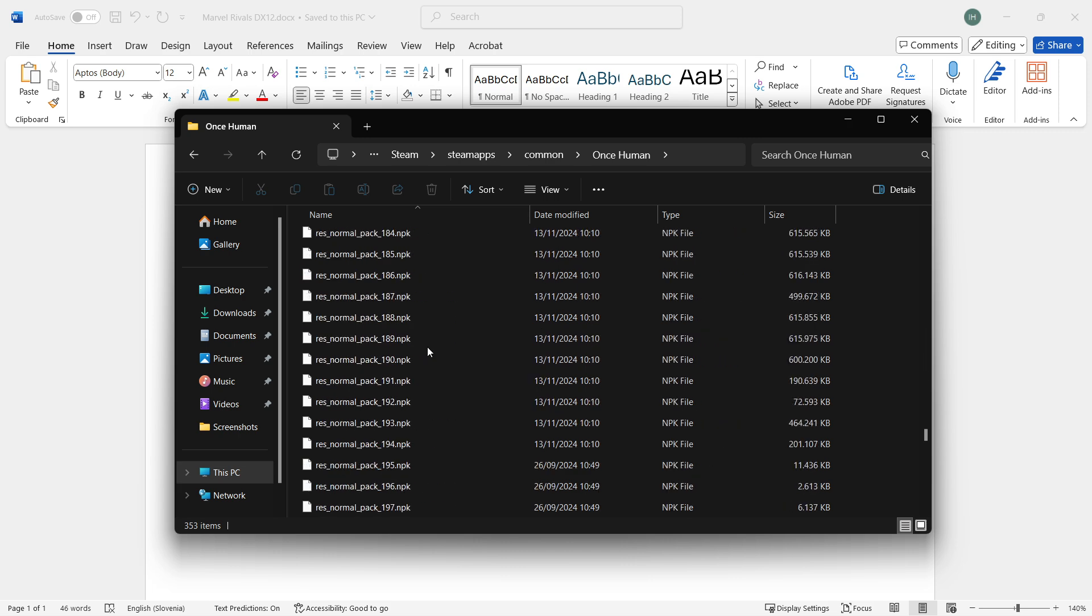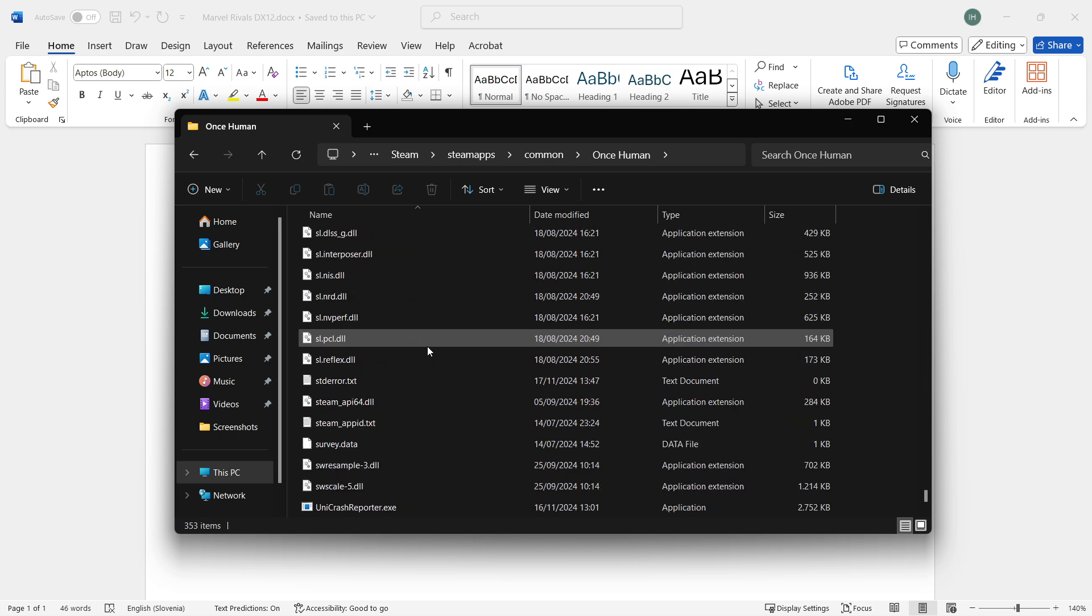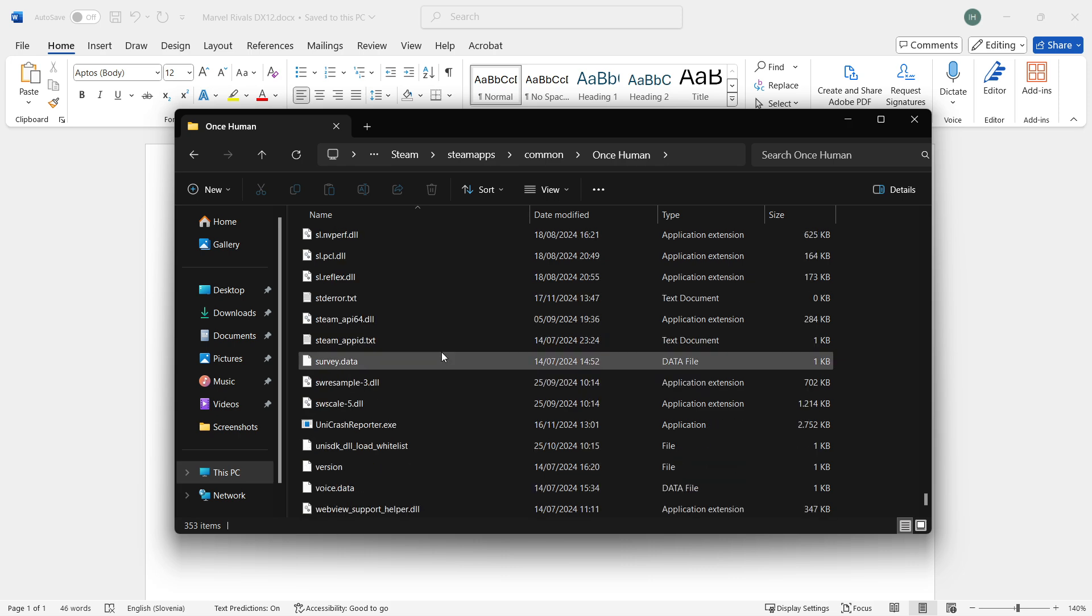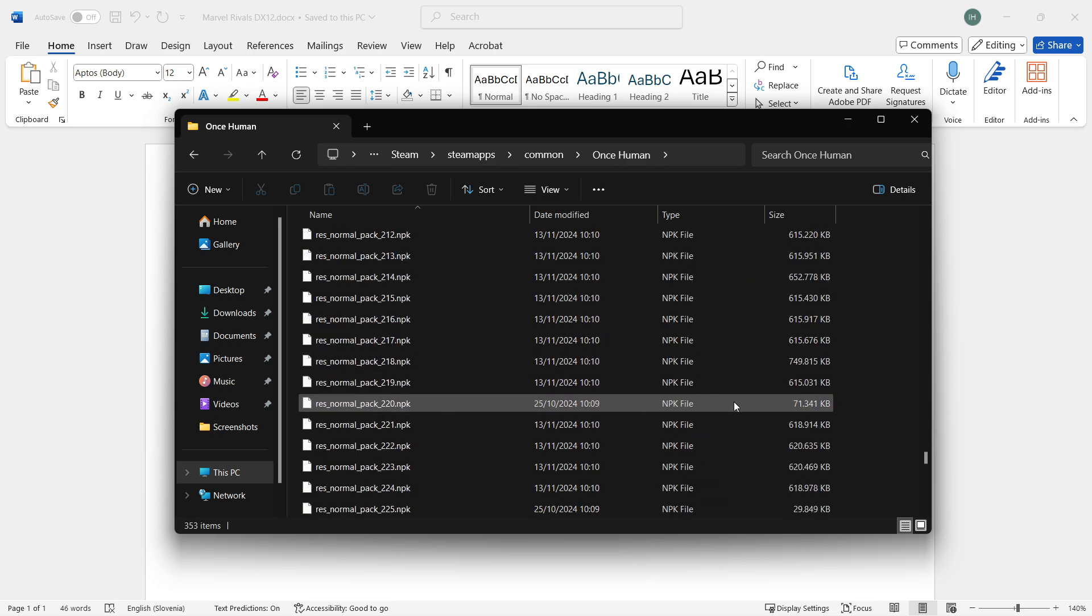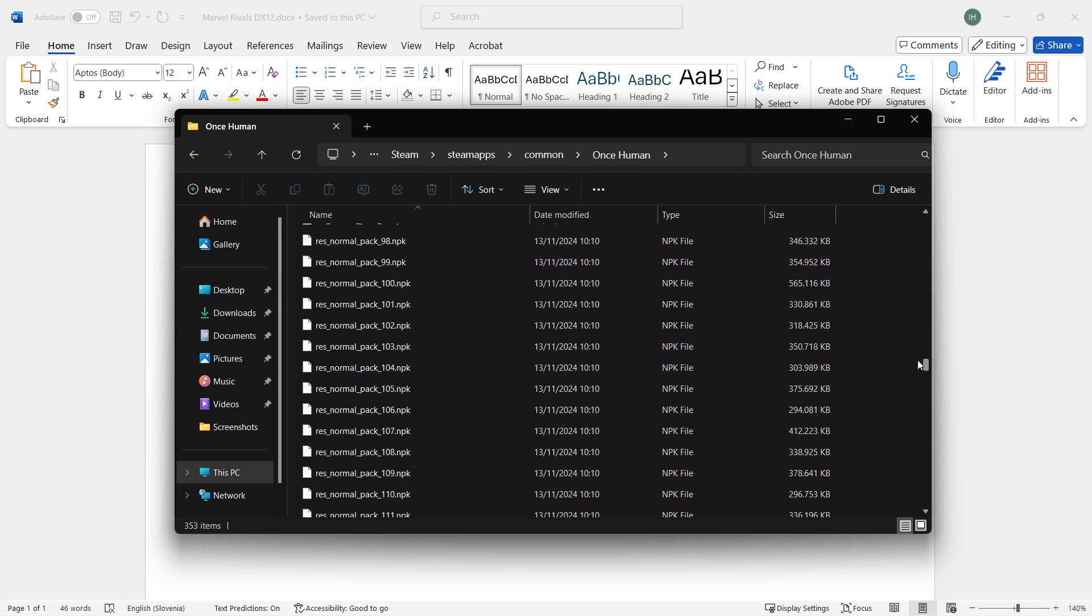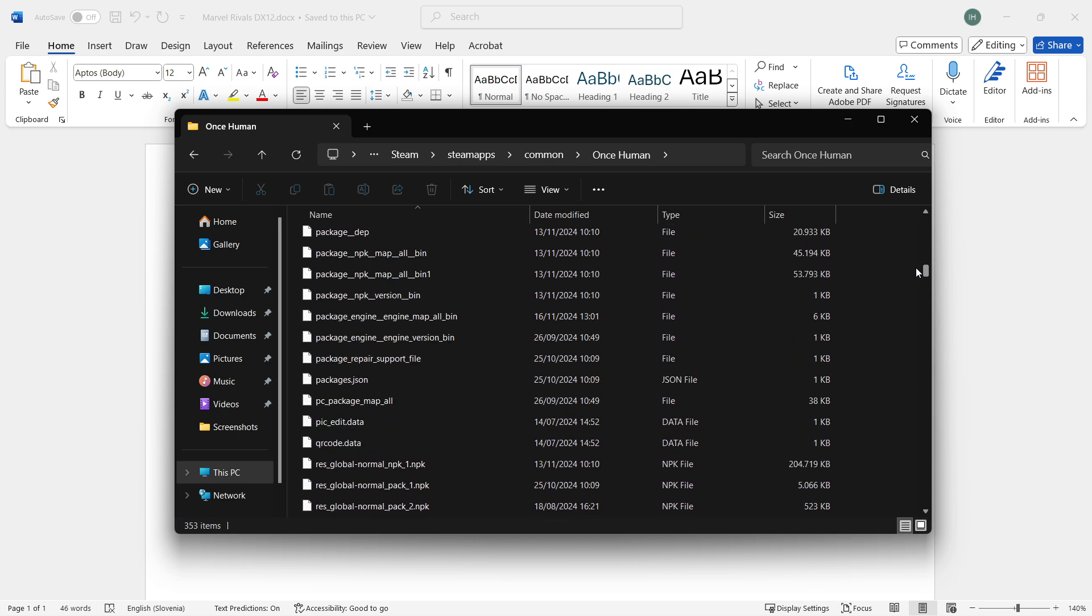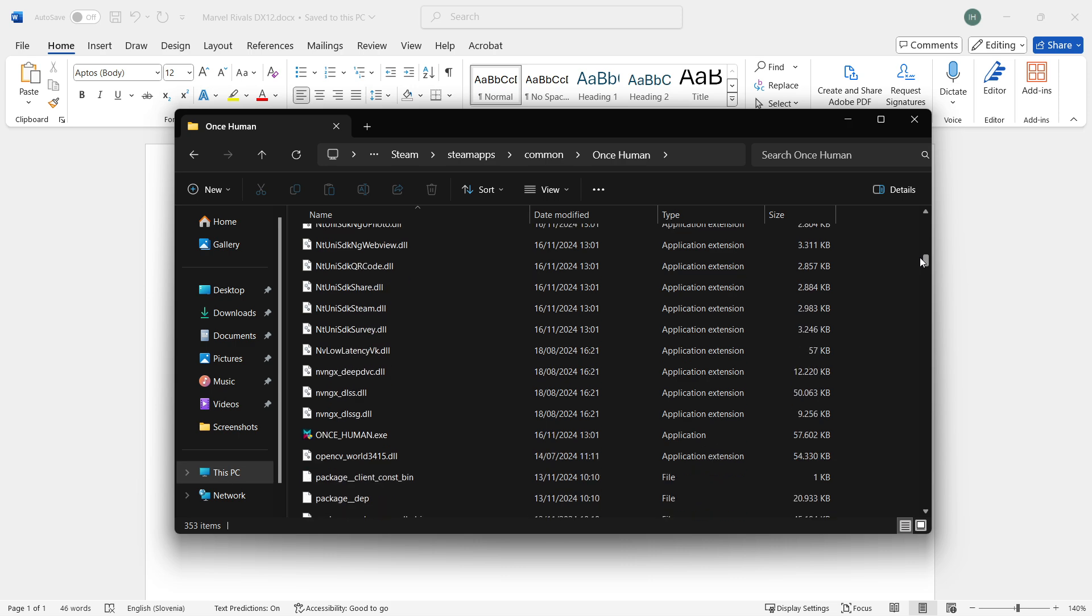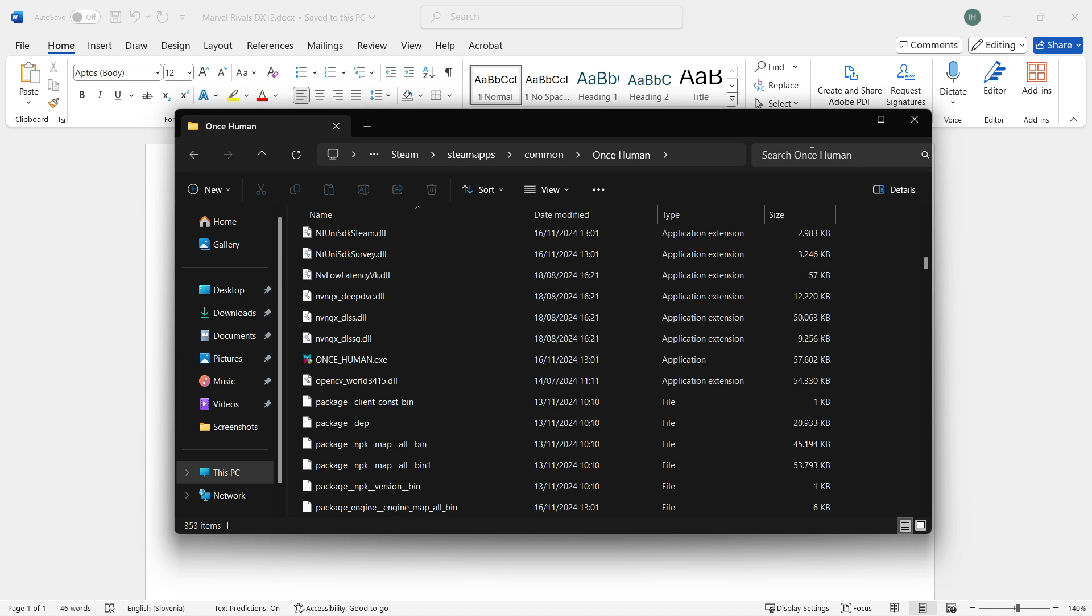For me it's not going to be named that, however it's still an .exe file. Scroll up and down until you find it. If you cannot find it, you can search for it up here in the search bar. Once you find it, right-click it.